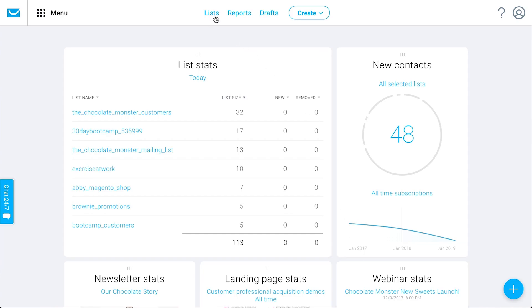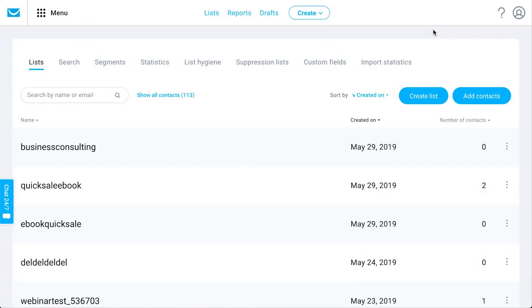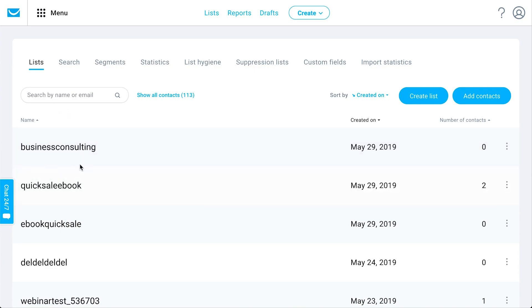Another important place when you're first getting started is the lists area. This is where you can most easily access all of your contacts and subscribers, and where you'll be creating and editing your email lists — organizing contacts related to a particular marketing project, brand, or business. For example, all my marketing related to business consulting would be in one particular list. You can create a new list or add contacts to a particular list right here with these buttons.